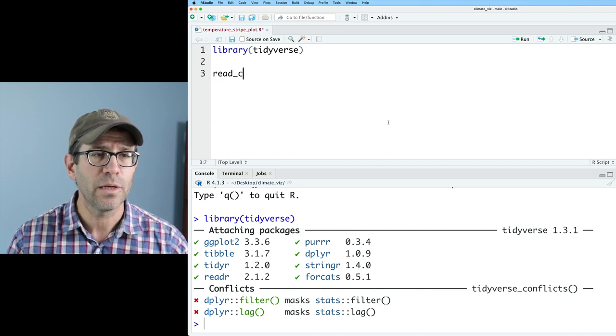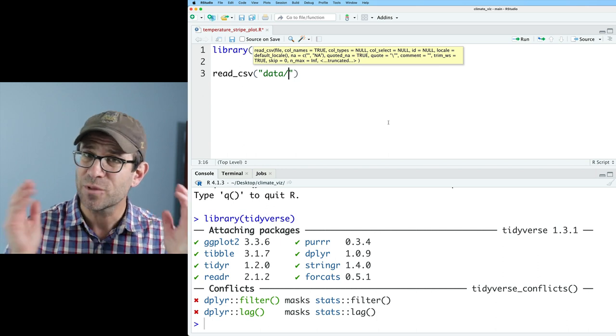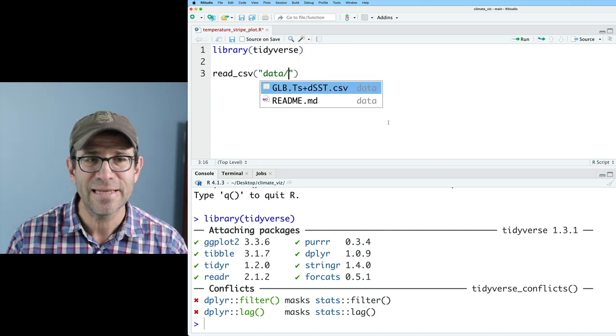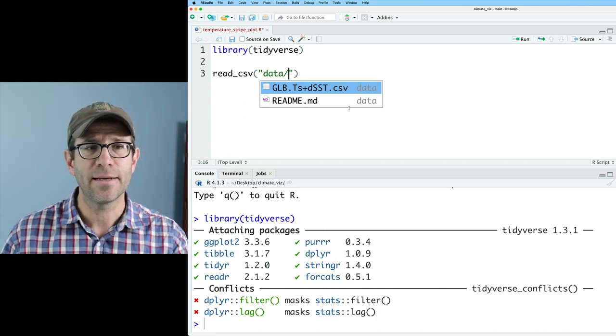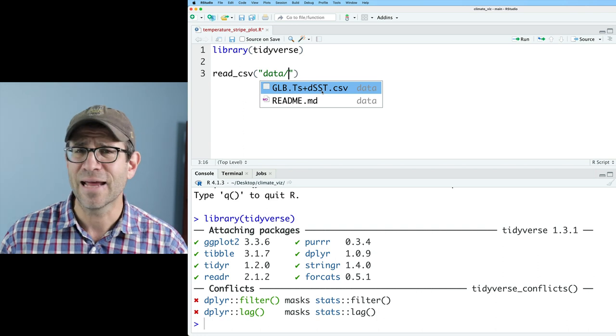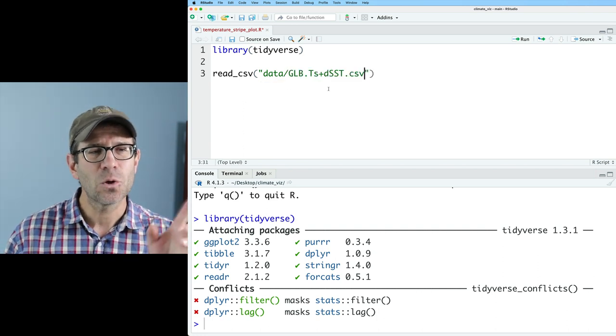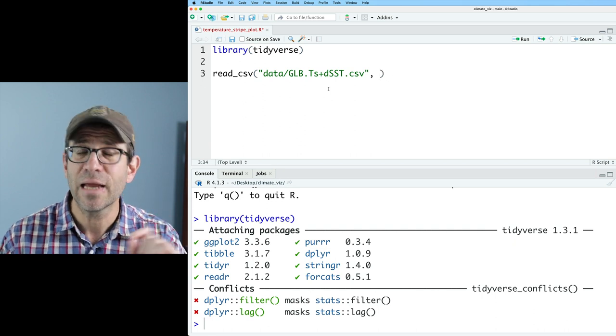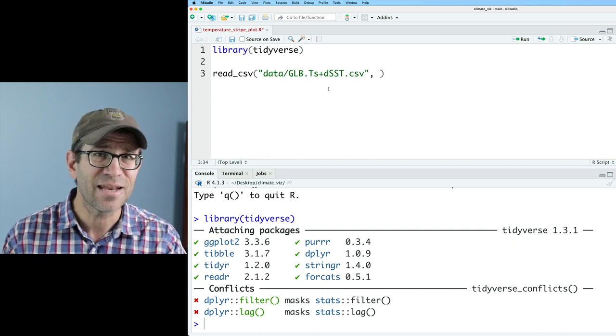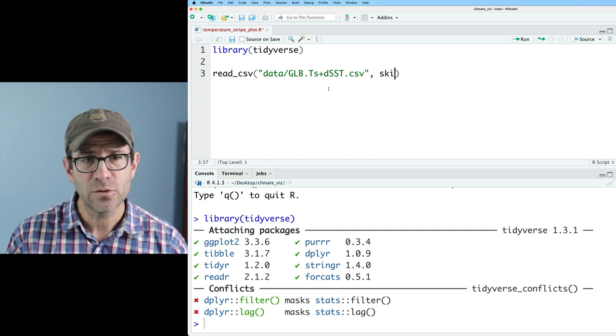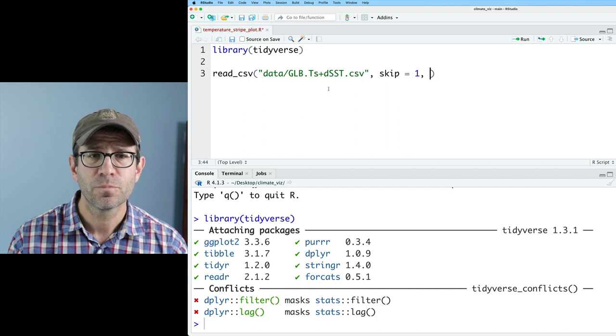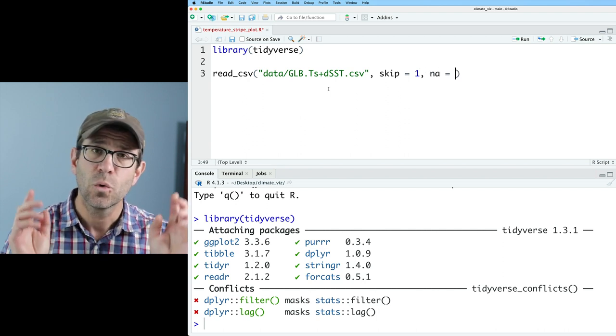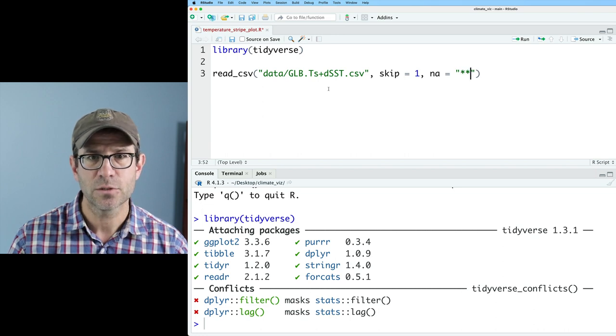So I'll start with read_csv and then in quotes I'll put data forward slash and one of the nice things about RStudio is I can hit tab and it'll tell me the different files that are in my data directory. So I don't have to remember this horrible file name. I also know from previous episodes that the first line of this file is a header row that's not important. It's not column names. So I can do skip equals one to skip that first line of the file. Also I know that it represents NA values with three stars. So I'll do NA equals star star star.